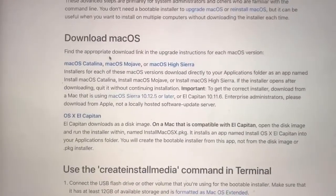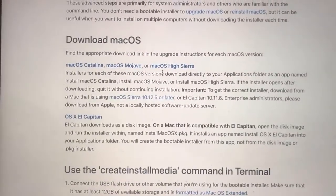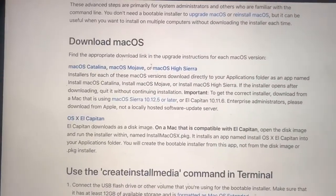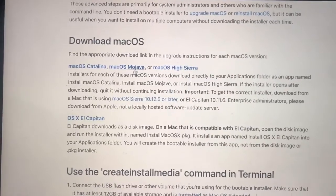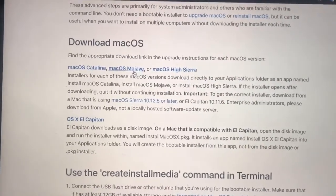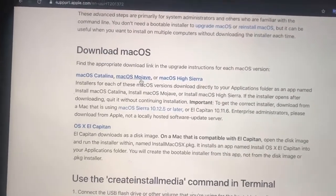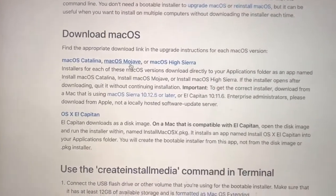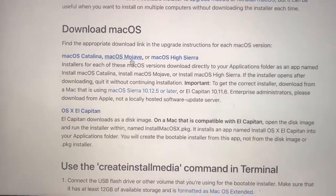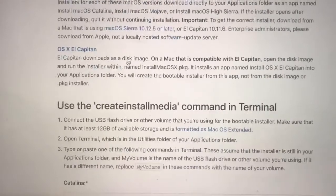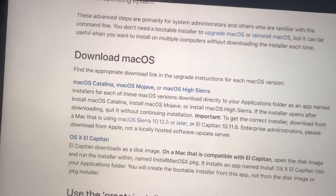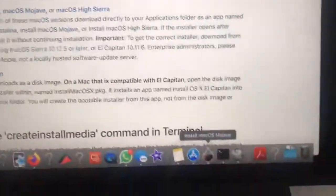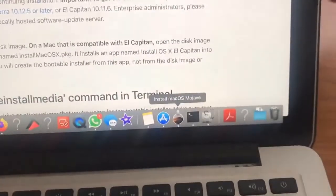Then you will download the appropriate version of macOS you want to install. I'm going to be installing Mojave onto a blank solid state drive that I'm putting in another MacBook. Once I've downloaded that, you can see it shows up in here.